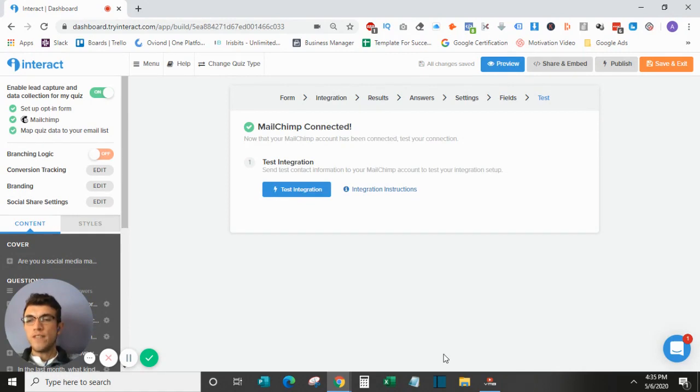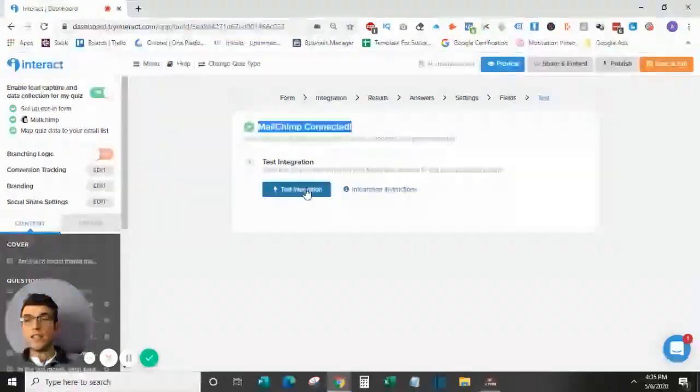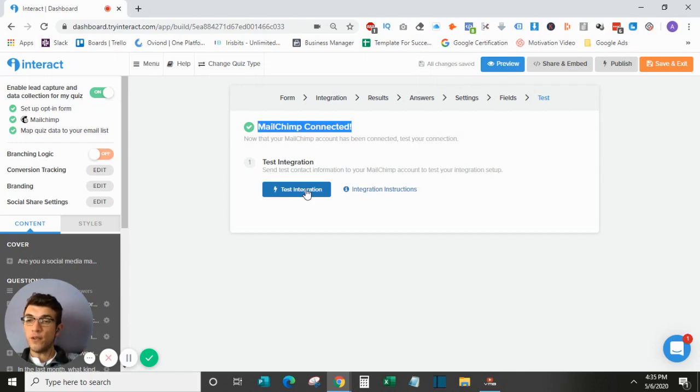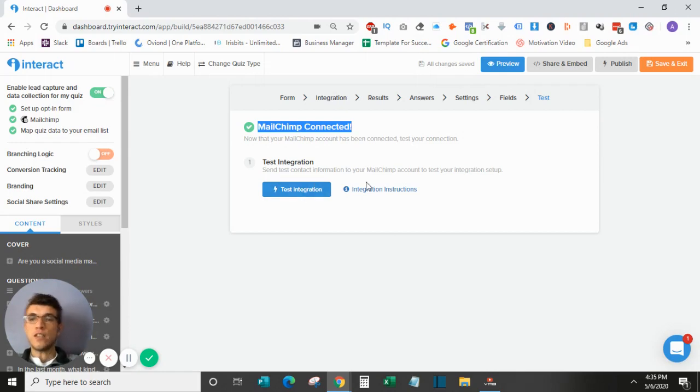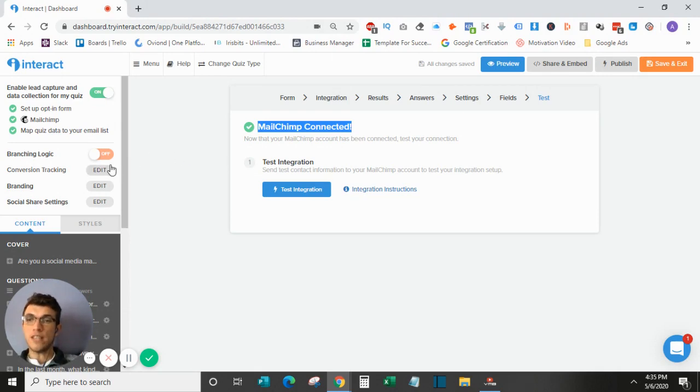Once you have matched the fields, you're good to go. So it will show that it is connected. You can test the integration and send a lead-through to make sure that it is working. And then once that is all said and done, your email software is finally integrated. So I will not be saving this as this is just a test version.